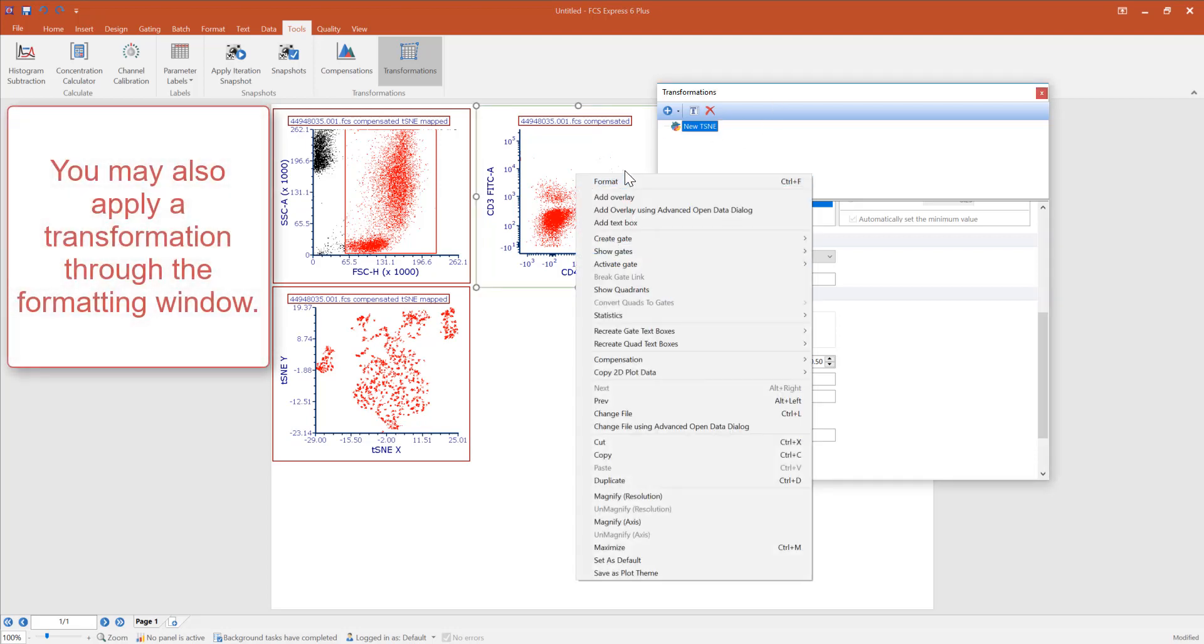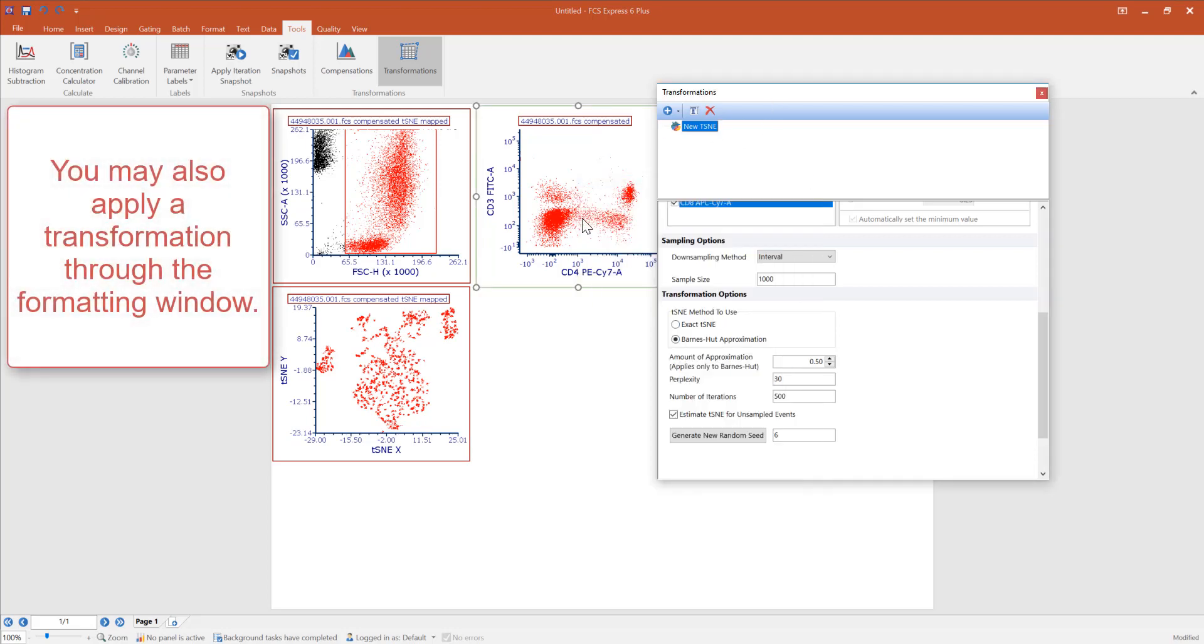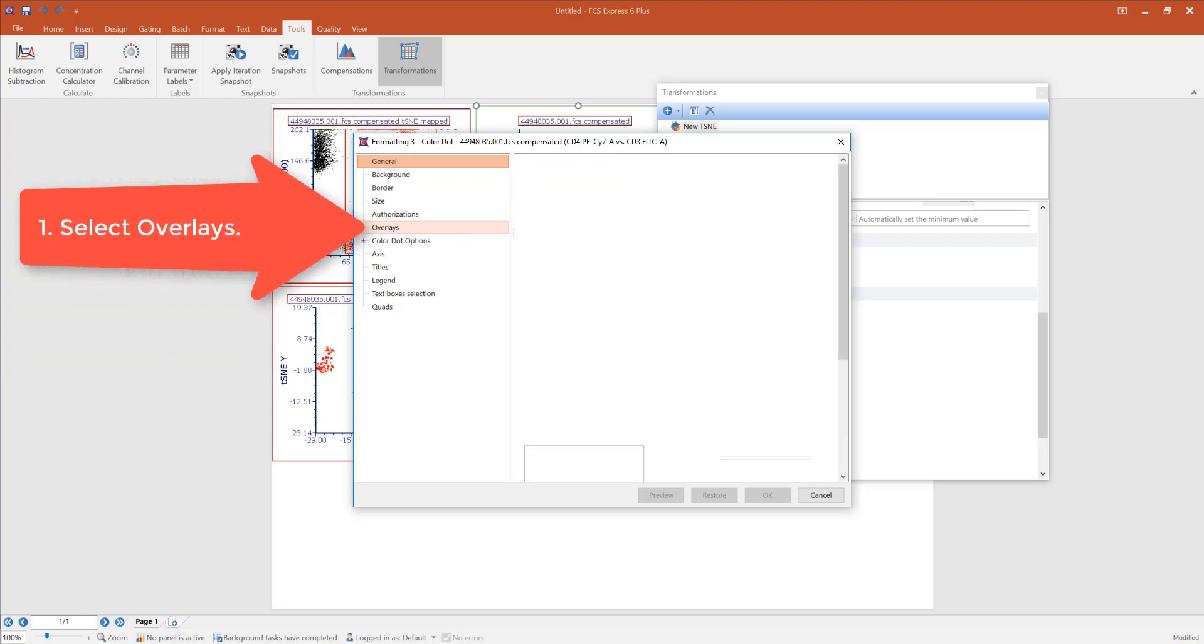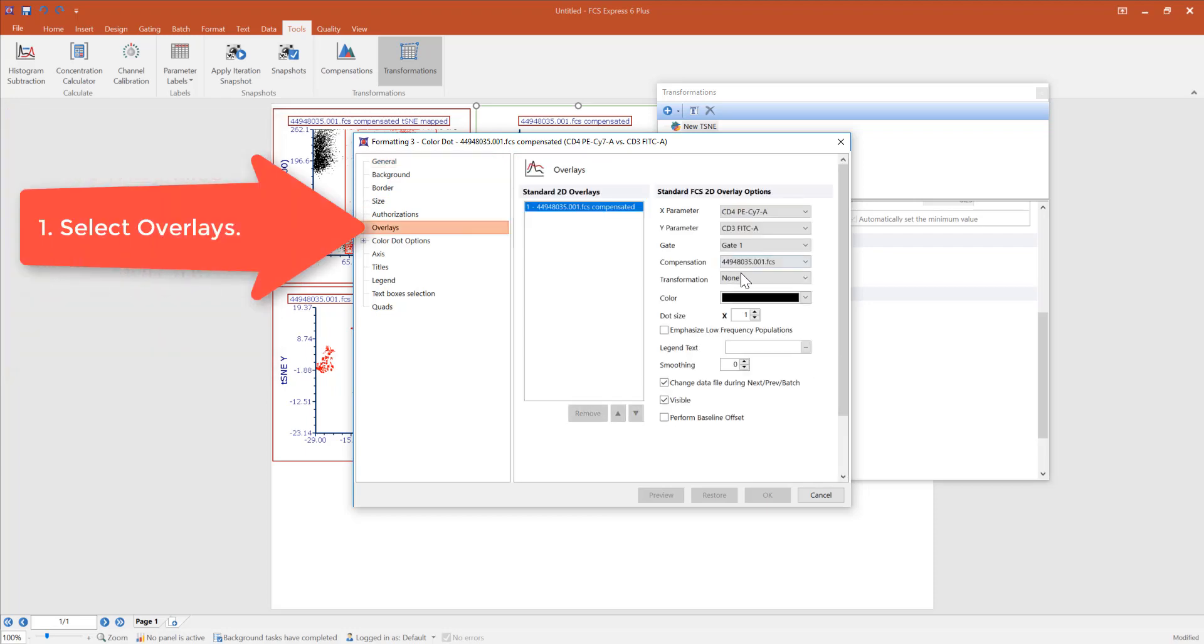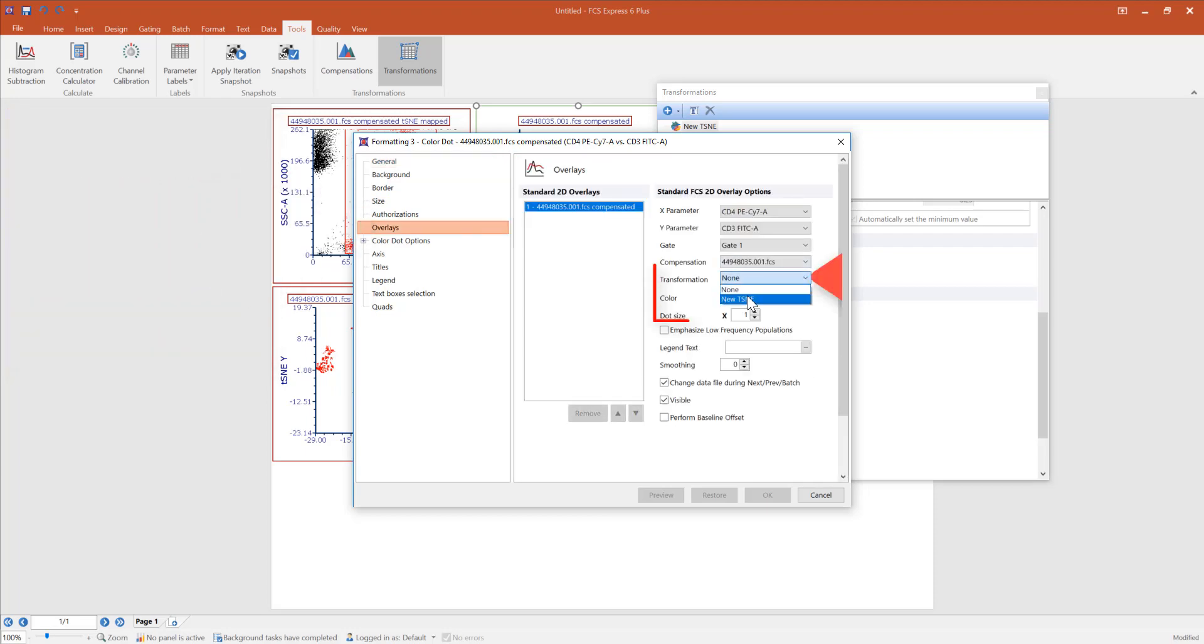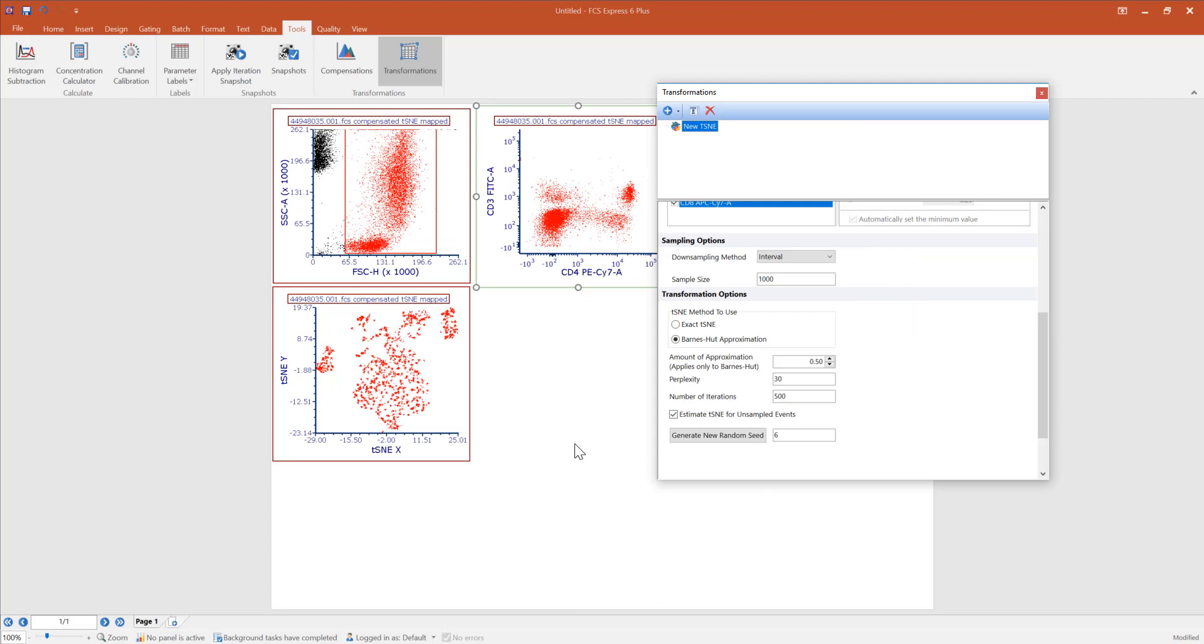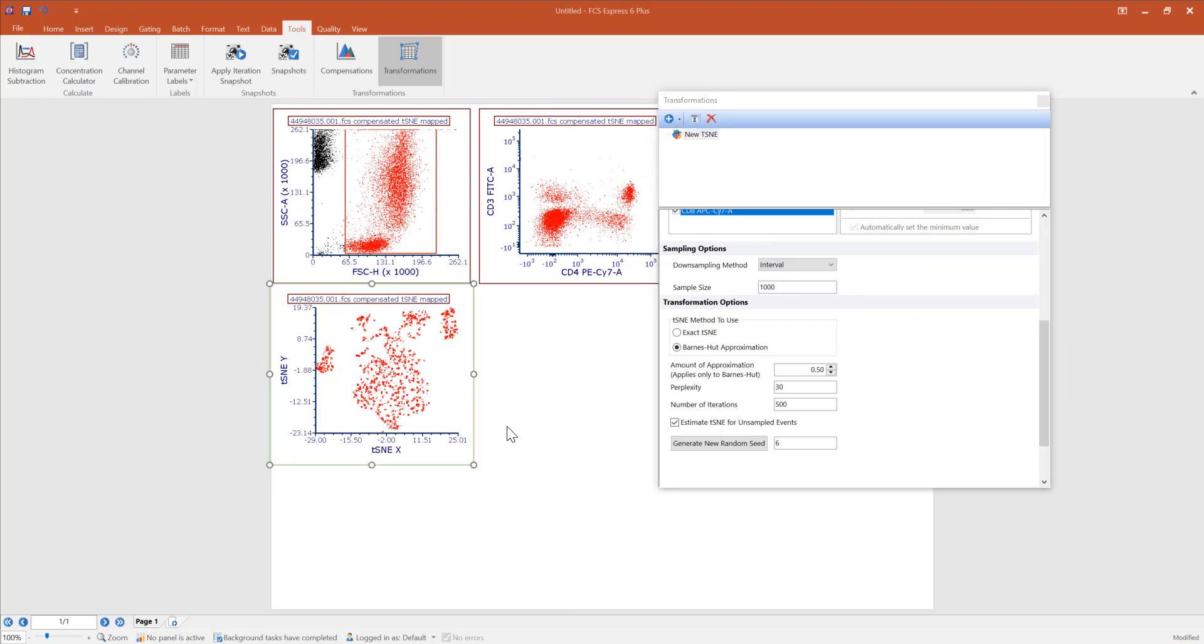You may also right click or double click on a plot to open up the format window. Under the overlays tab, you may select the transformation to be applied to the plot. Once you click OK, the title reflects that the transformation has been applied.